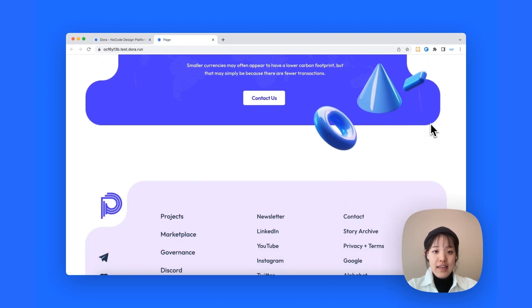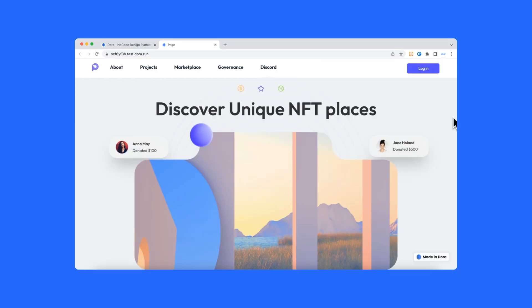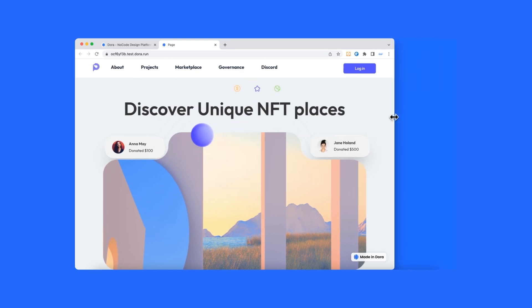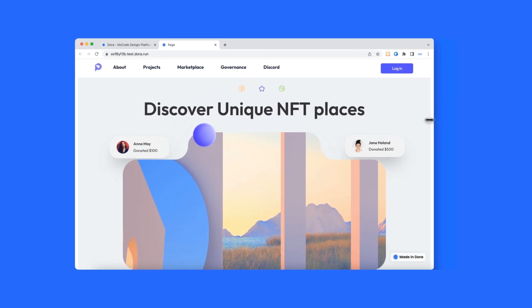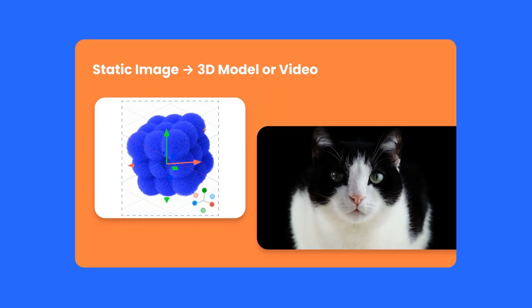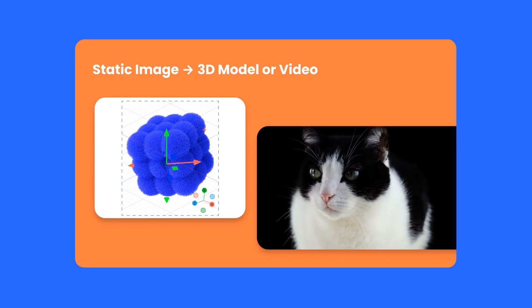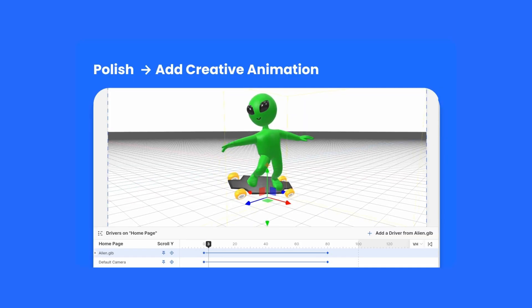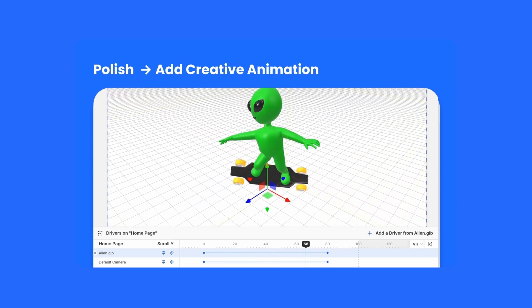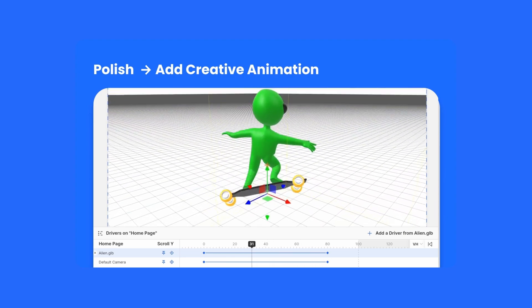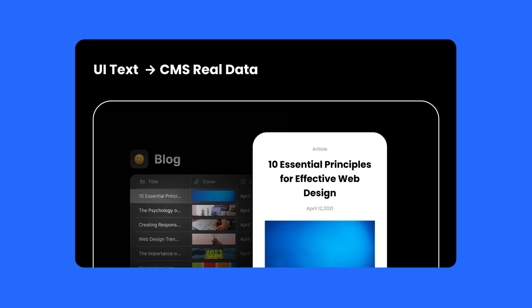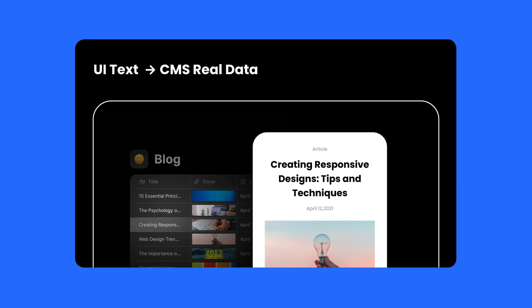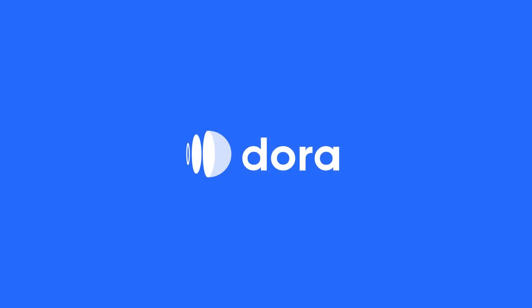And I can't wait for you guys to try out on your projects. Lastly, I would like to mention a few features that Dora can accomplish for your website. First, Dora is able to convert static image into 3D model or video. Dora is also able to polish your websites by adding creative animations to them. And with Dora, you can directly replace UI text with CMS real data binding. So overall, with Dora, you can really create really dynamic and creative websites.